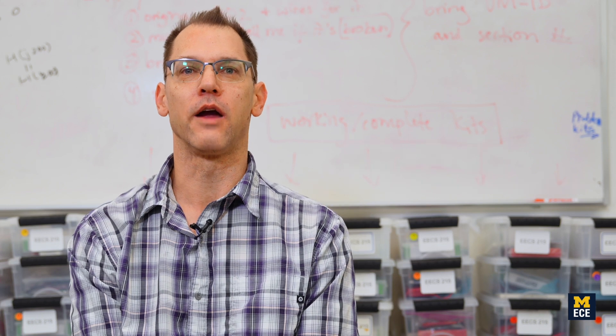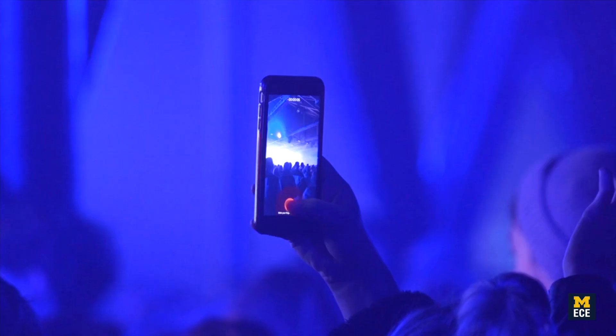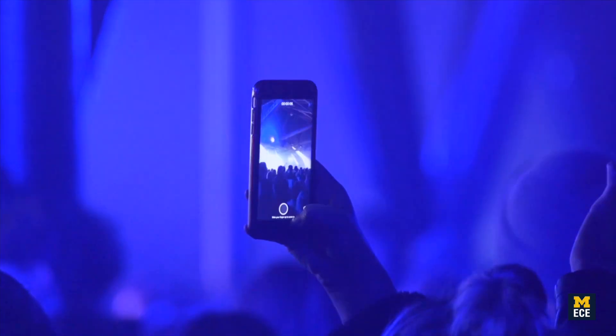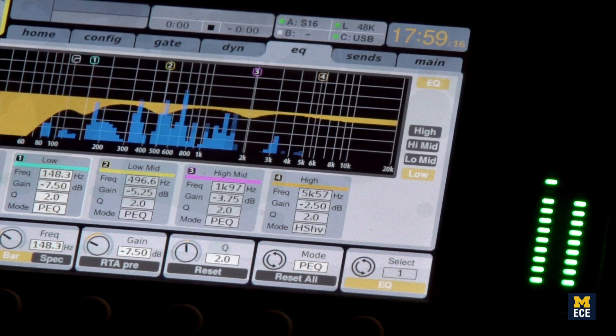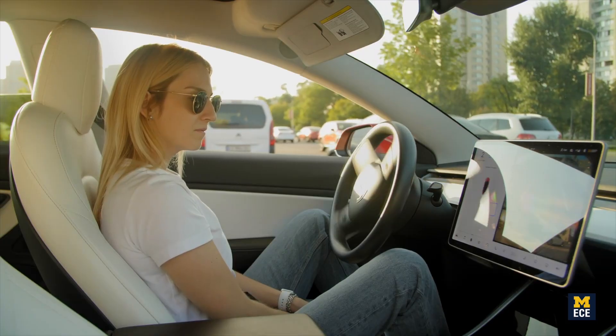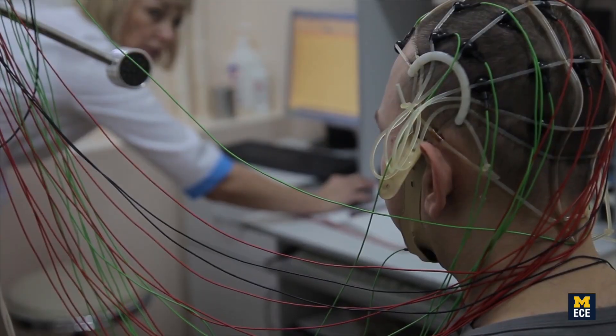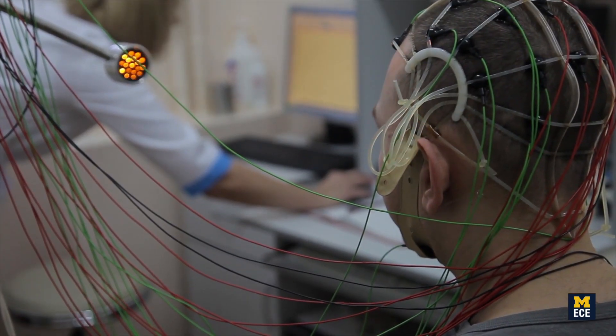Introduction to Signals and Systems is one of the first courses students take in either electrical or computer engineering. Signals and systems are pervasive in our everyday lives. You'll find them in everything from smartphones to audio equipment, autonomous vehicles, and even medical devices.